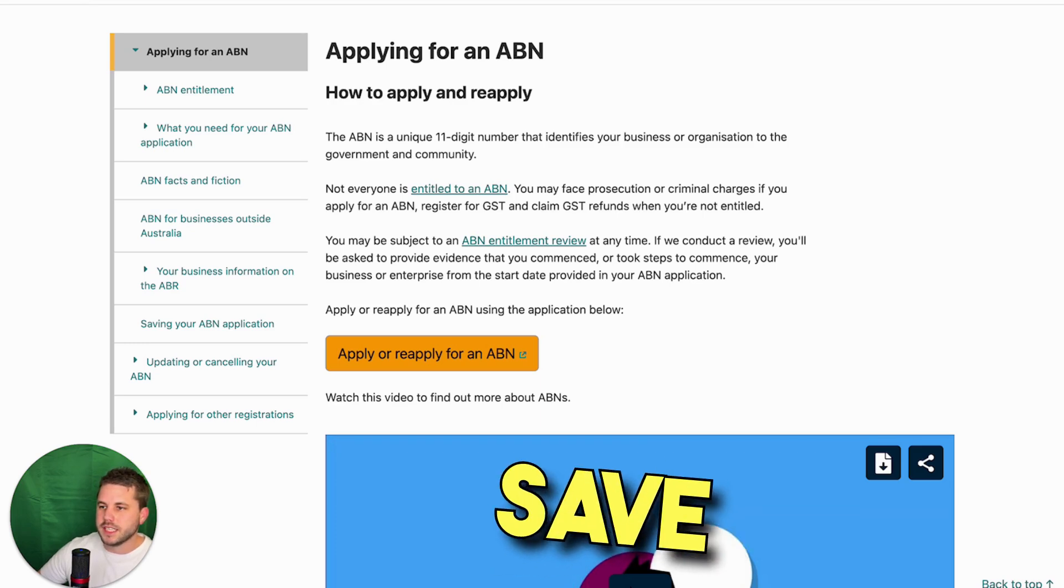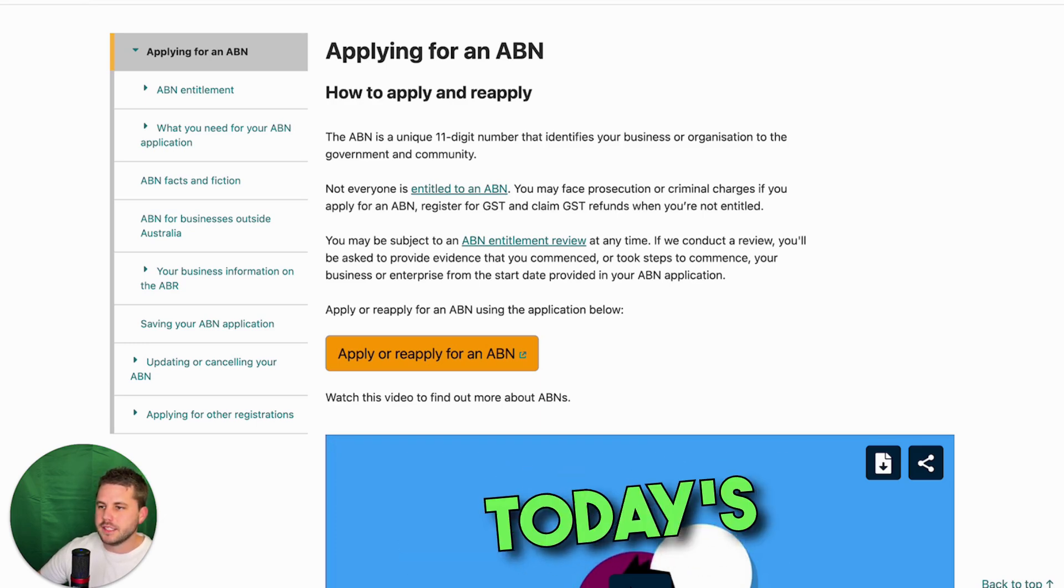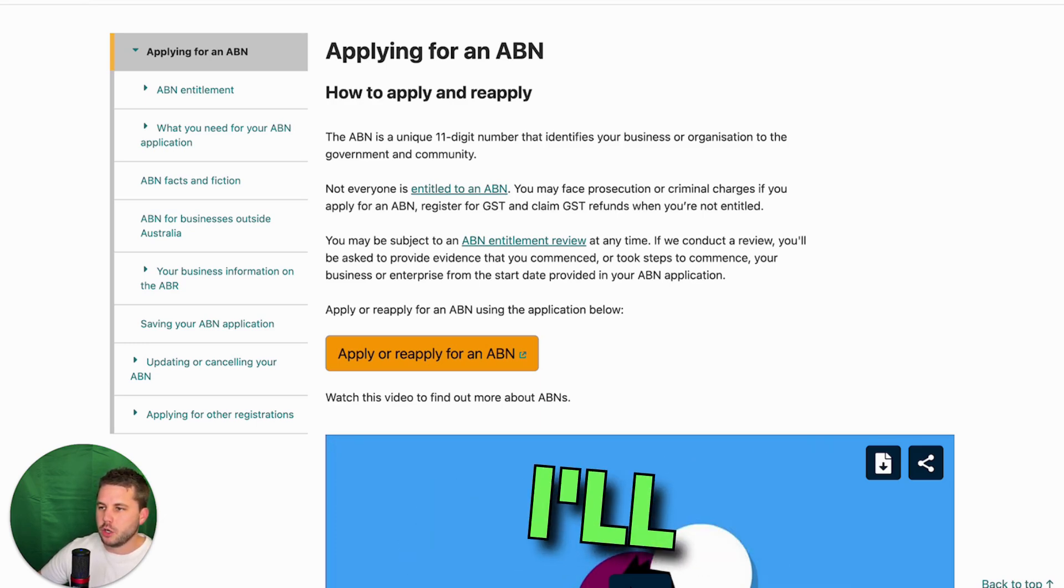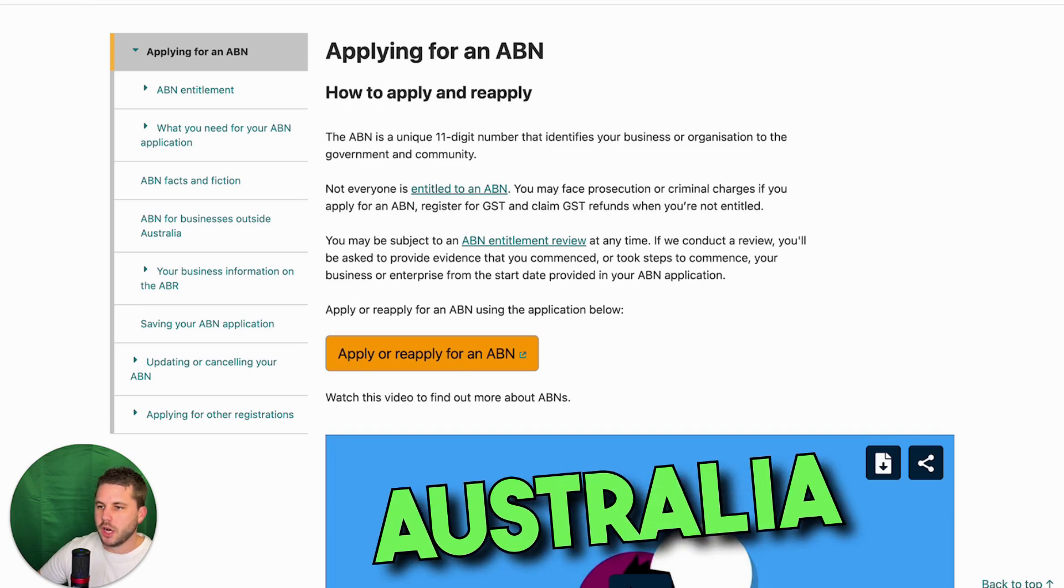Hi, this is Matt from Save Your Business. In today's video, I'll show you how to start a business in Australia.